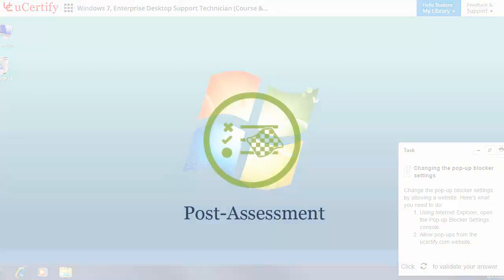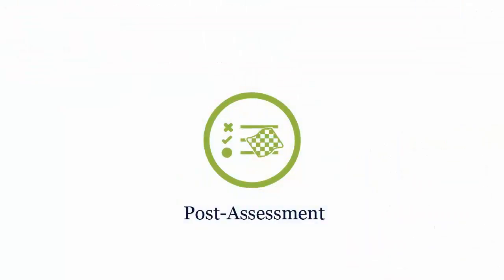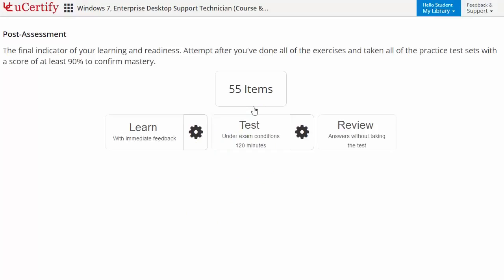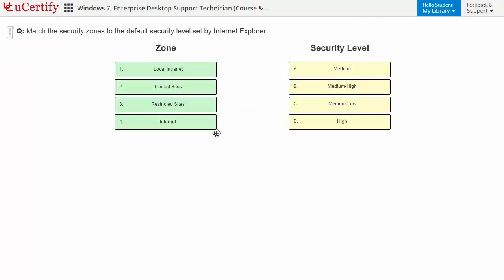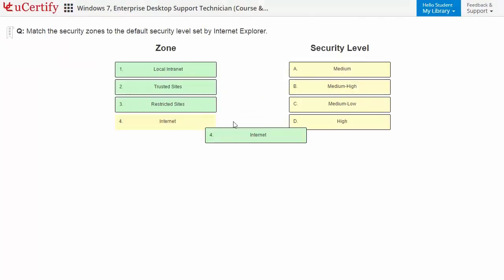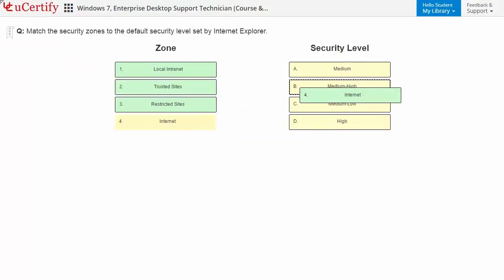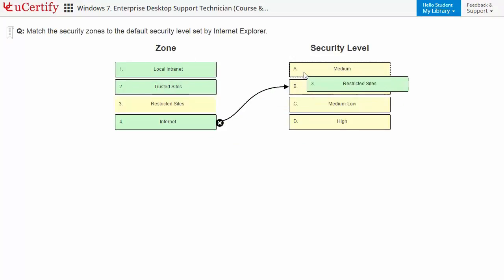Once you've mastered all the key concepts and objectives of the Microsoft 70685 certification exam, it's time to take the exam under a simulated exam environment. Post-assessment is the final step to validate your understanding regarding the Microsoft 70685 exam objectives. Here, you need to match the security zones to the default security level set by Internet Explorer.